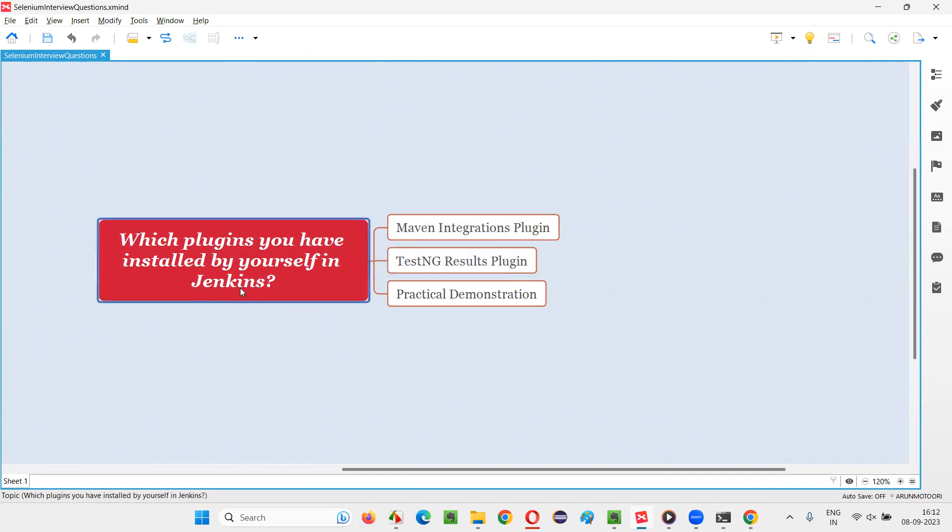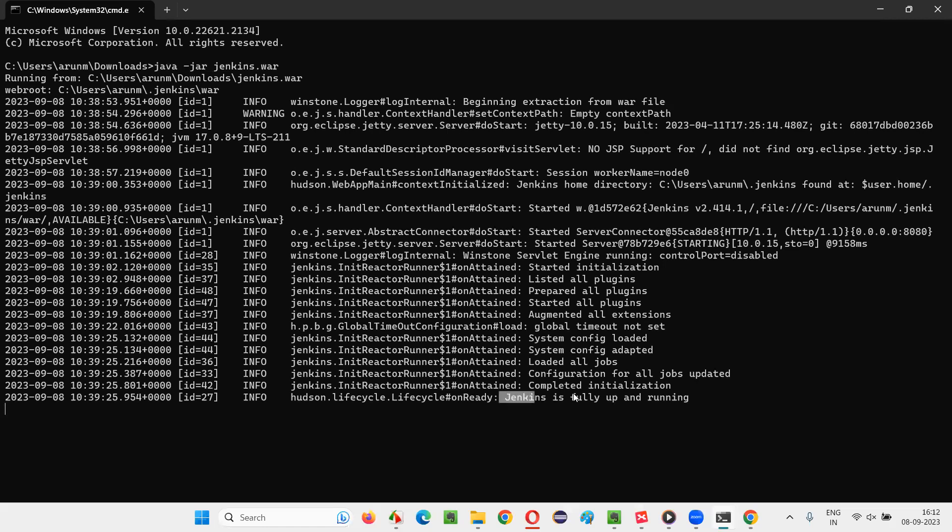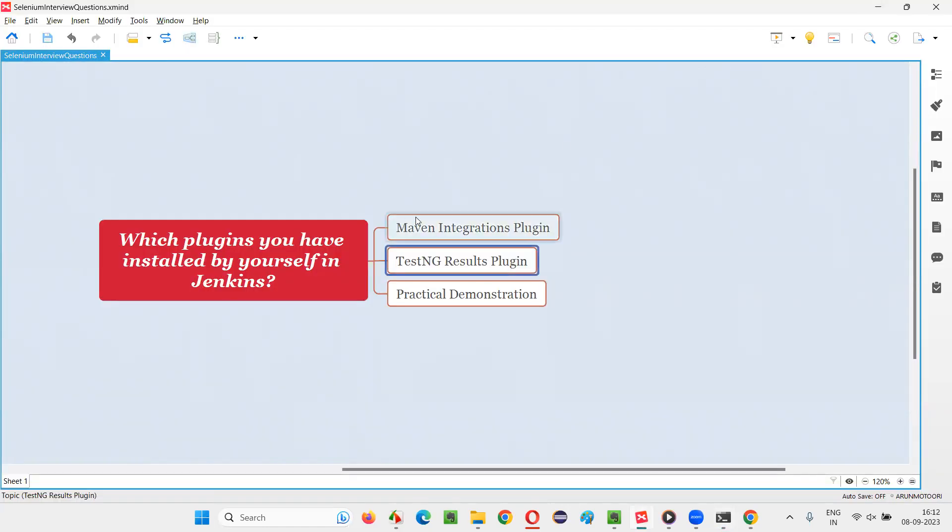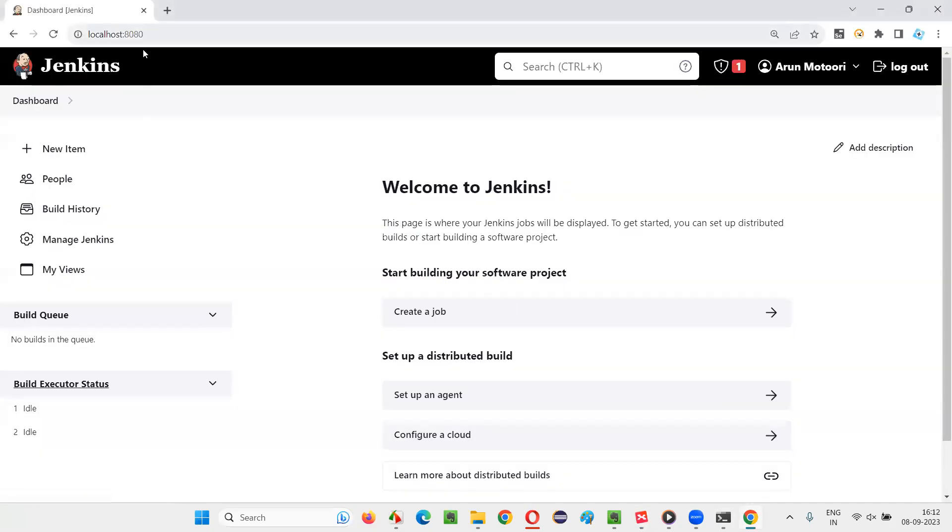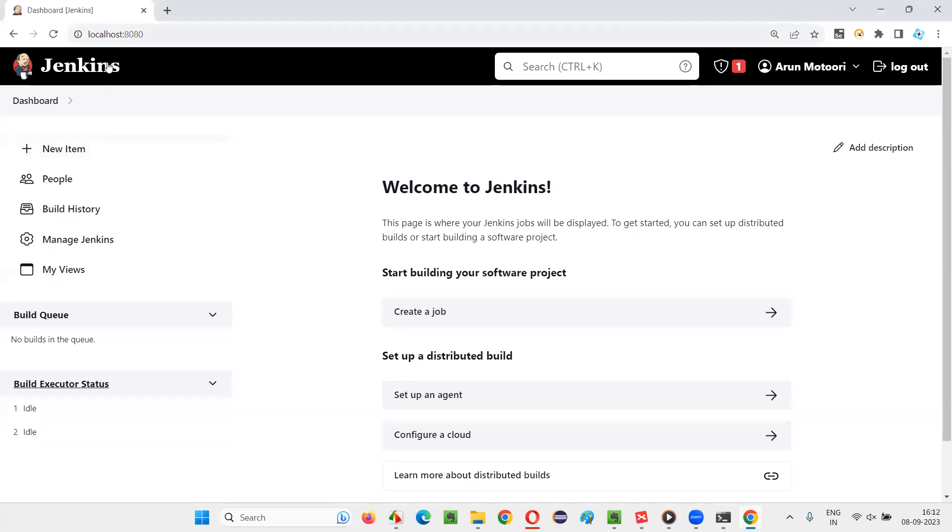Let me practically show you how to install these plugins by yourself in Jenkins. For that, first you have to start Jenkins using this command: java -jar jenkins.war. Then Jenkins will be fully up and running. When you say localhost:8080, because Jenkins by default runs on 8080 port number in your machine, once you log in you will be taken to the dashboard of Jenkins.